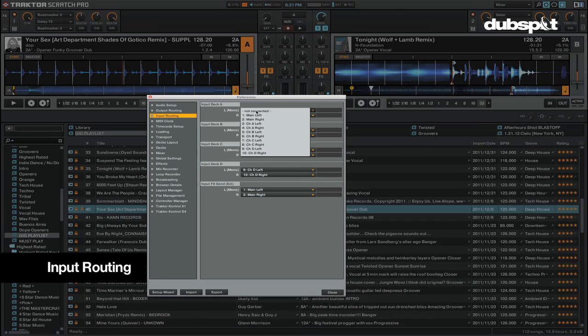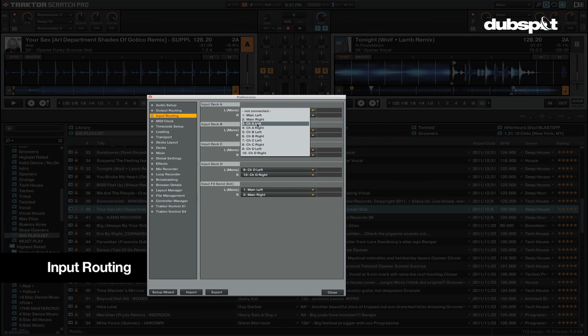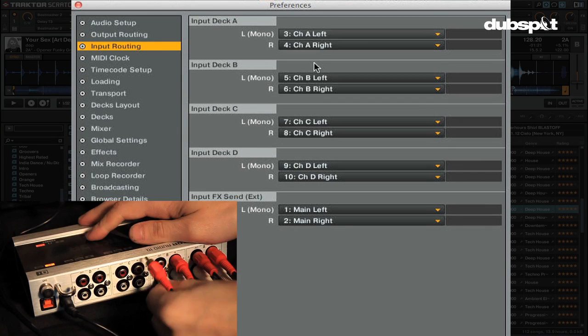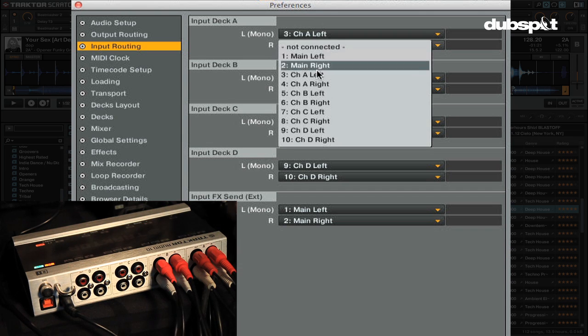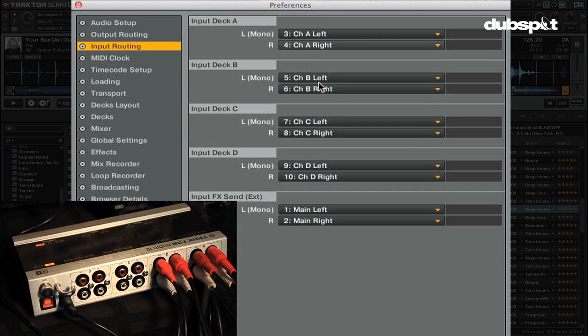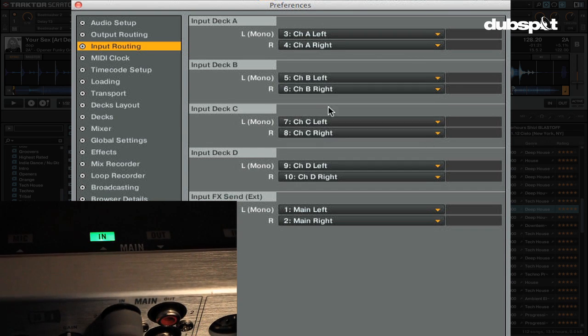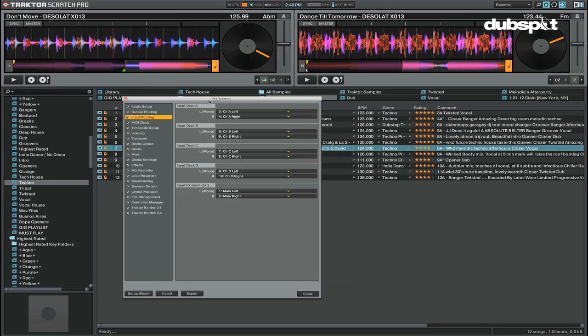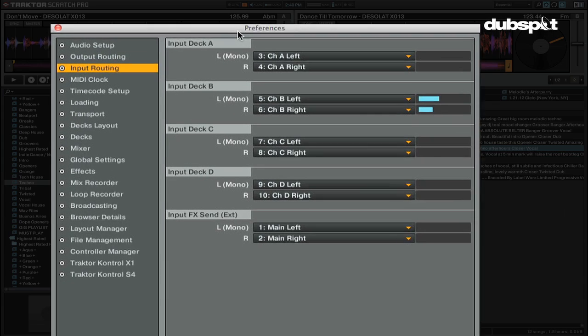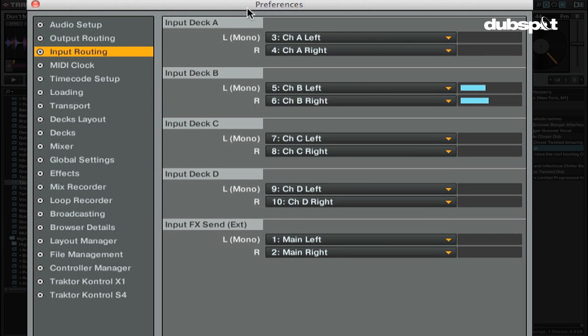The input routing section is where you can select the inputs for each deck and it will also show you if you're getting signal on that input. Here's an example of an input setup using a Traktor Audio 10 with up to four available turntable or CD inputs and an additional channel for a microphone or send effects input.